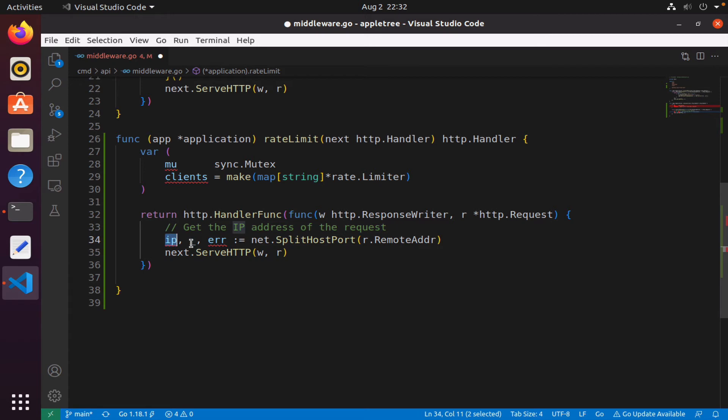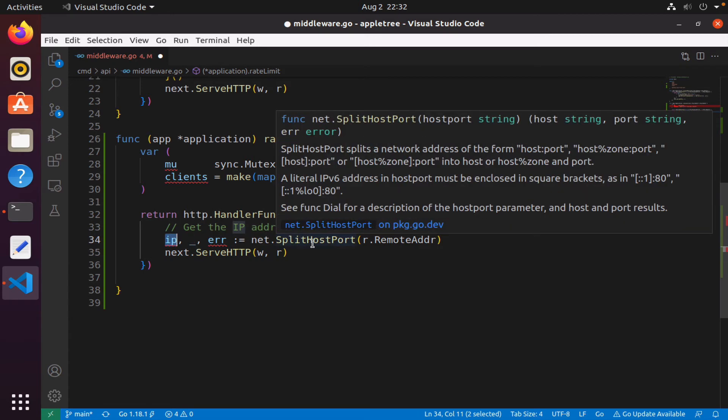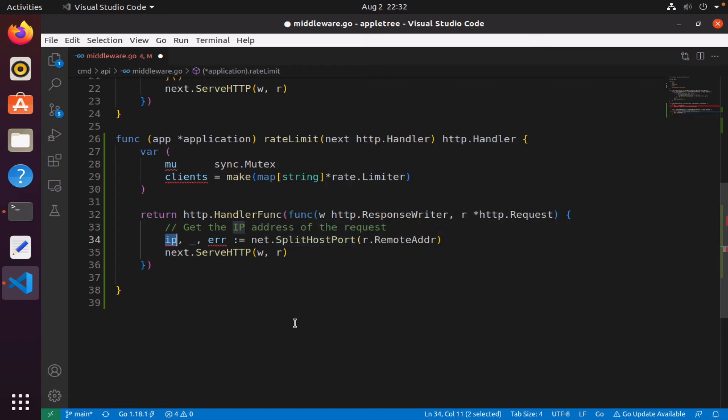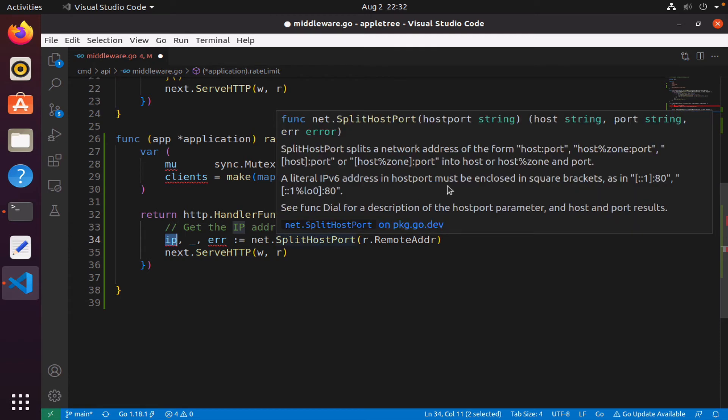We will give that to the SplitHostPort and we will save the IP portion. The error I do not care about—the second returned value, which is the port. I don't need the port; all I want is the IP address, or as you call it, the host.